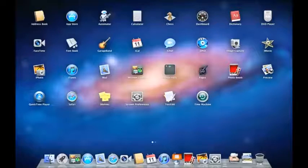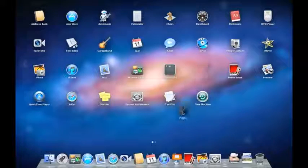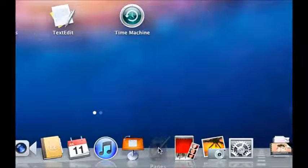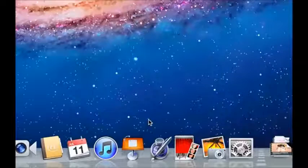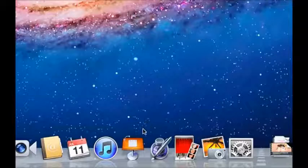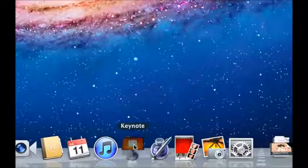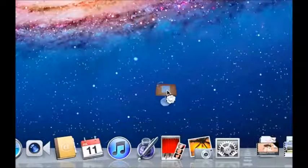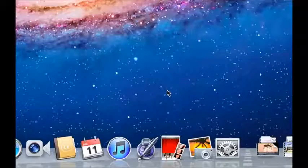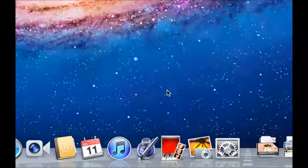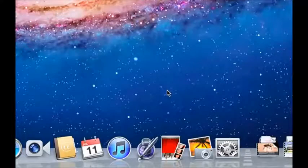You can also add any app to the Dock just by dragging it there. To remove an icon, drag it to an empty area of your desktop. But don't worry, this doesn't delete the original item that's still on your hard drive.